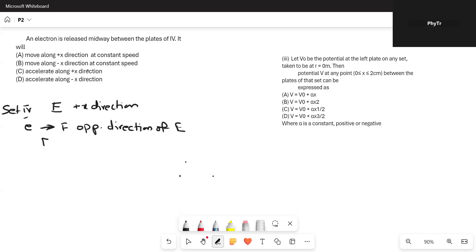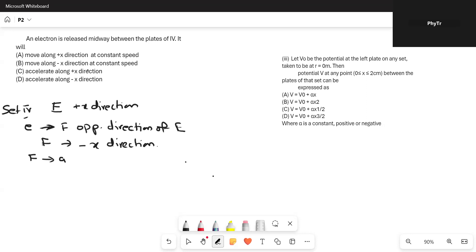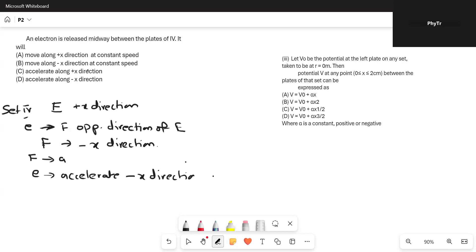The direction of force on the electron will be the negative x direction. According to Newton's second law, when a force is acting, the object will accelerate, and the direction of acceleration will be the same as the direction of force. So this electron will accelerate in the negative x direction. The correct option is D.